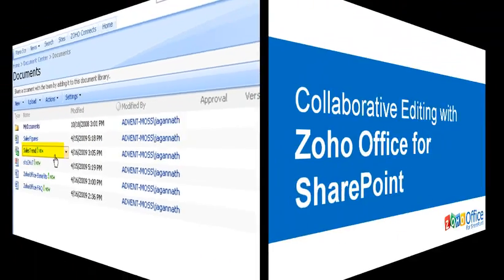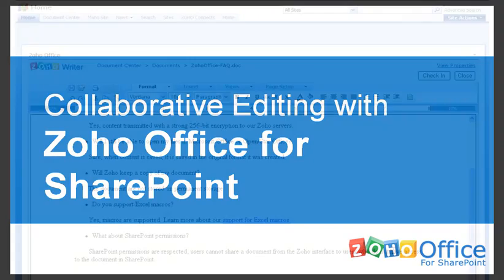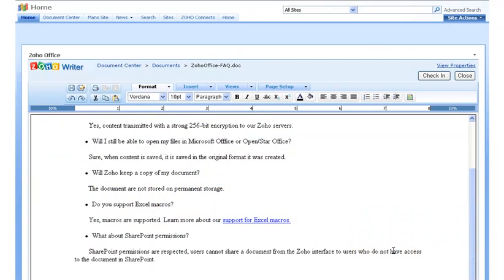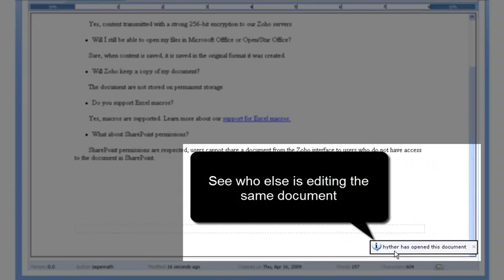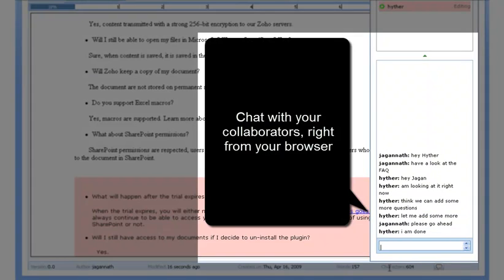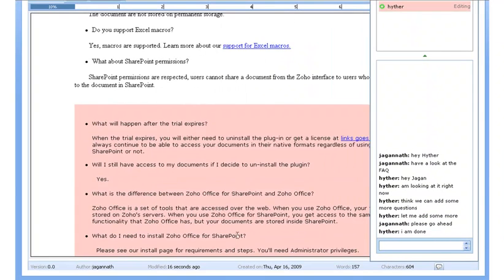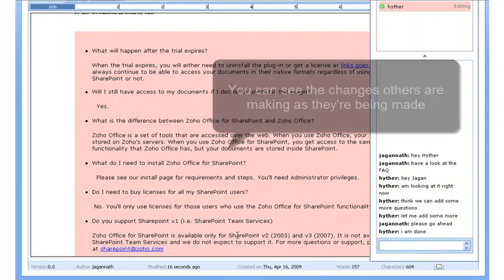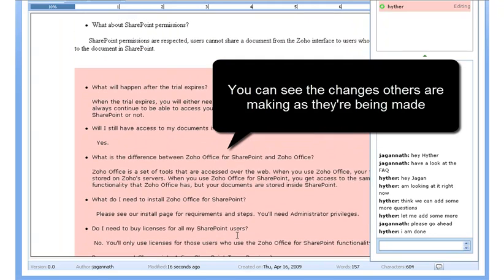Multiple people can edit the same document at the same time. The best part is there are no complex settings to tweak or links to send around. Zoho's built-in chat allows you to see who else is editing the document at that time and interact with them in real time.